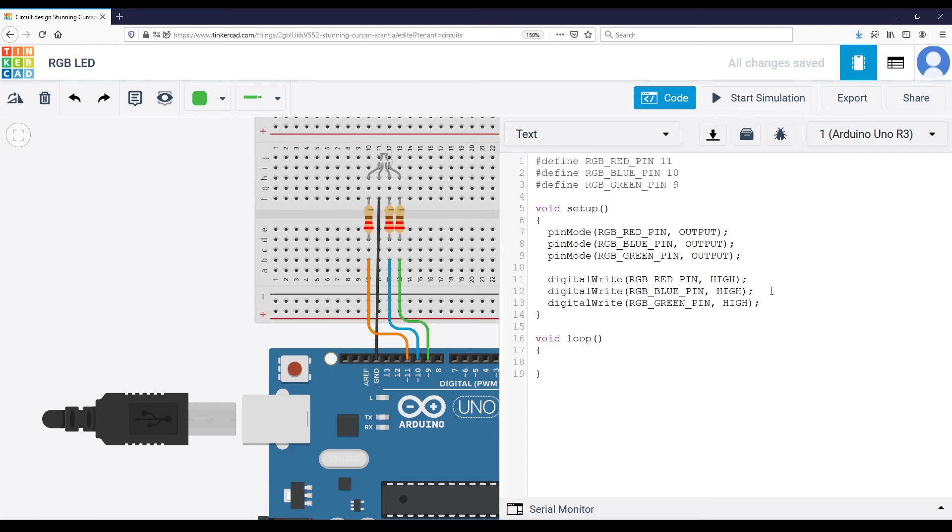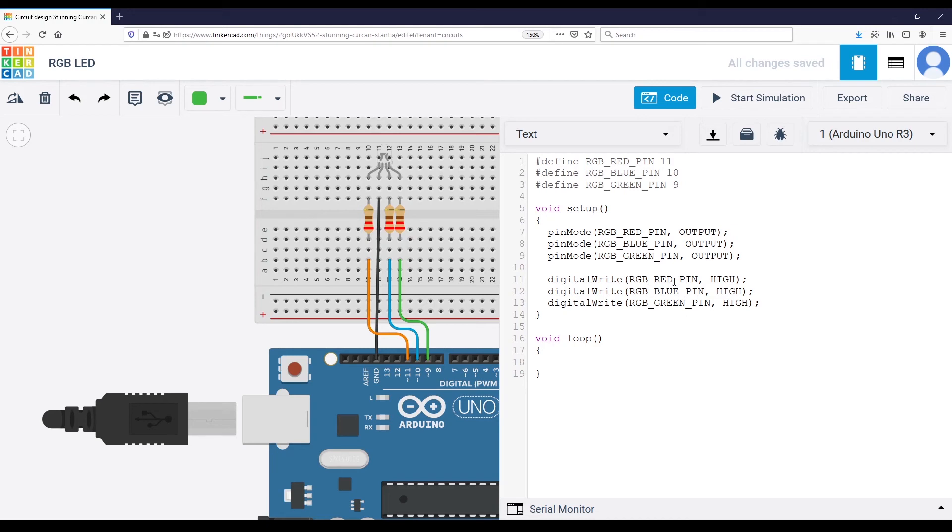And one question now, is this all you can do, which means seven different colors for the RGB LED? And actually, no, you can select many, many more colors. But to do that, you will have to use analog write function, not digital write.